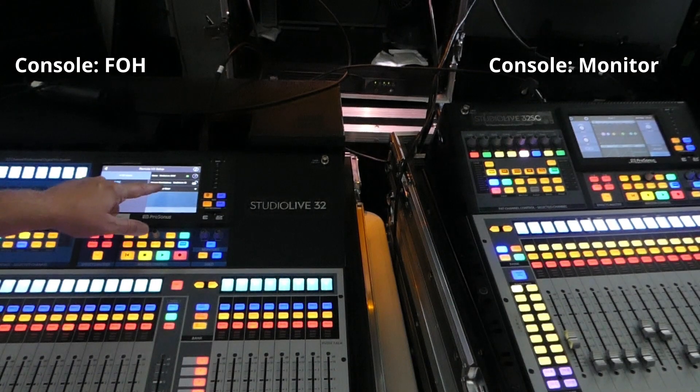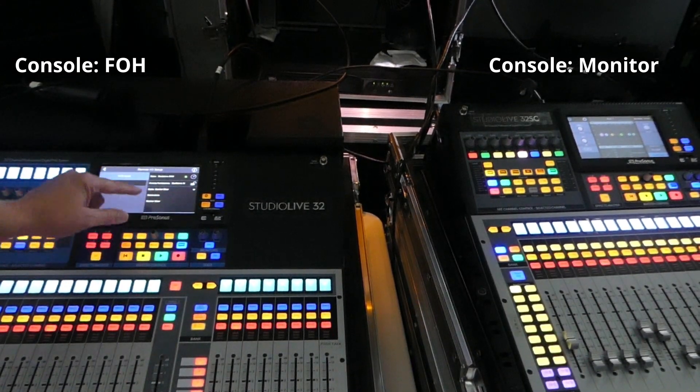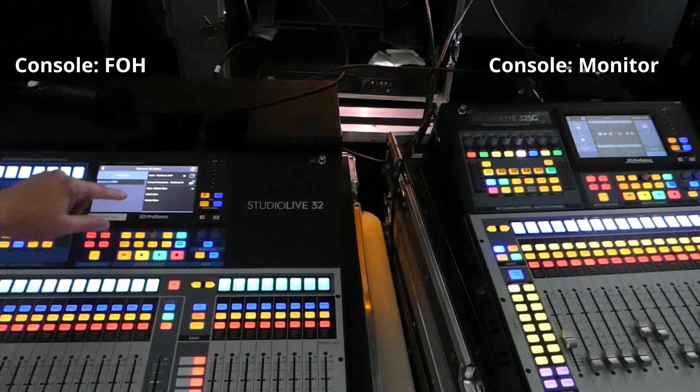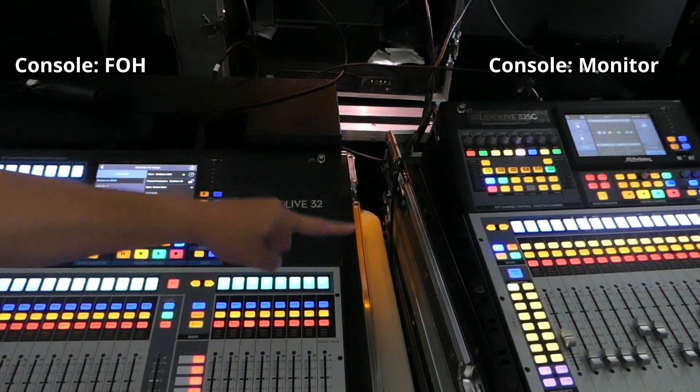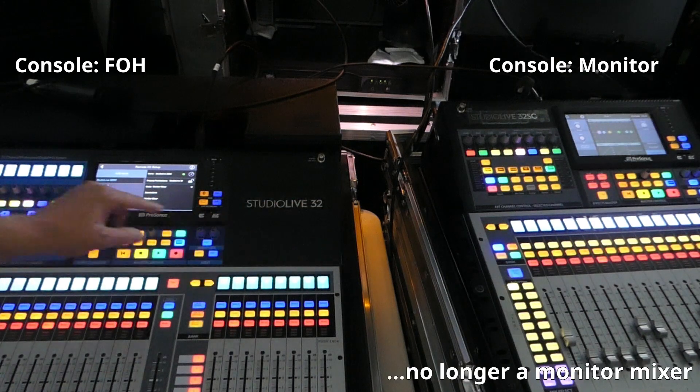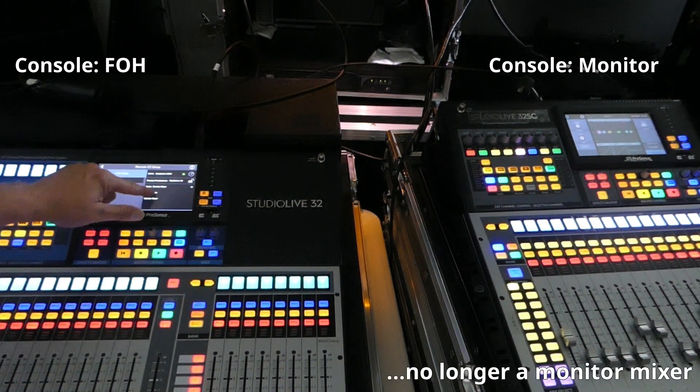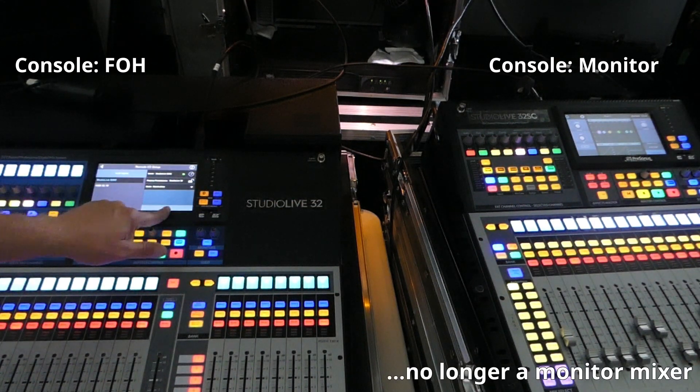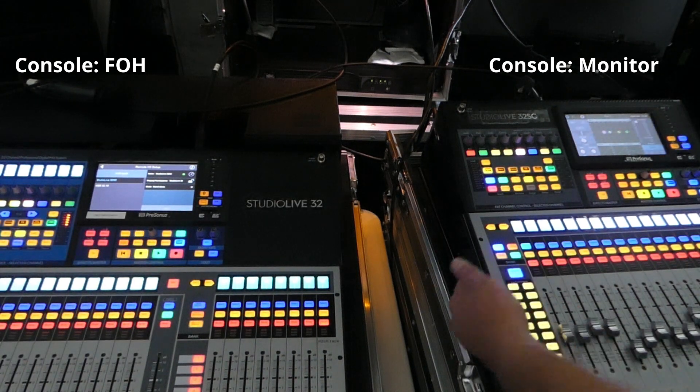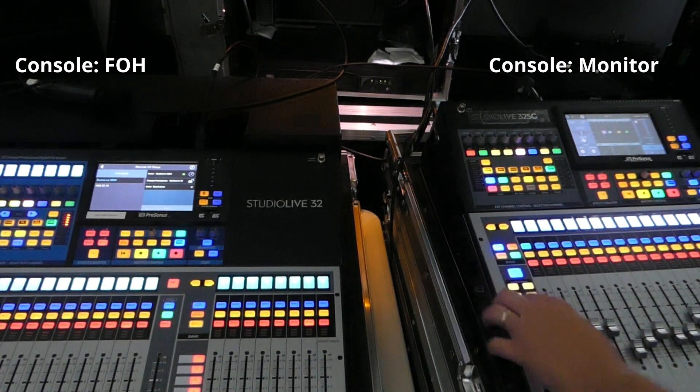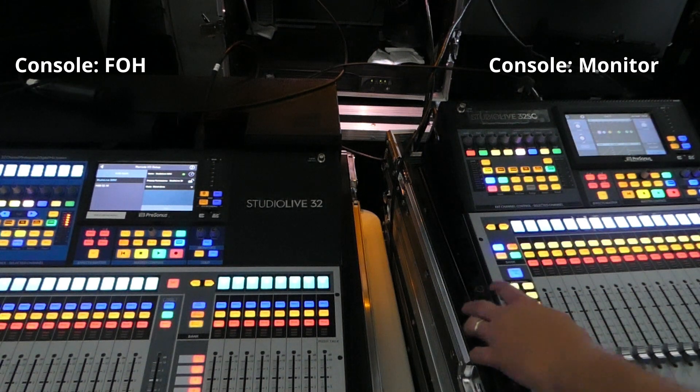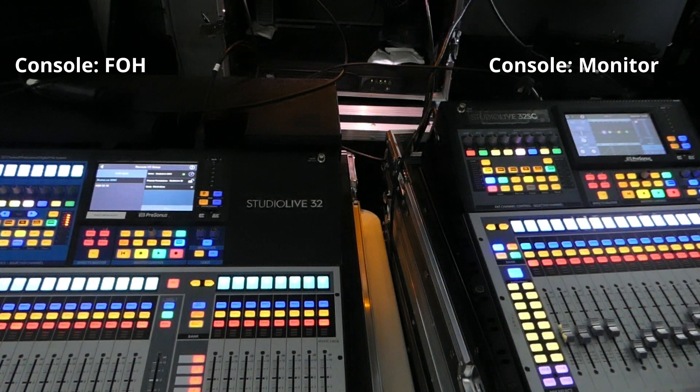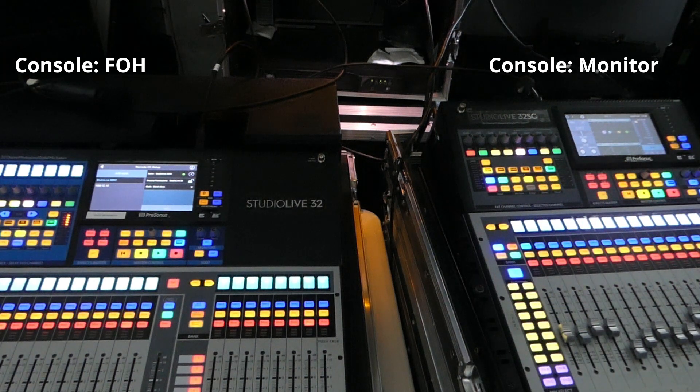And what I'm going to do is I'm going to set this back to a standalone mixer. So I'm telling the 32 that the 32SC, the monitor mixer, is actually going to be a standalone mixer. And then if we come back over to it, we can select the main mix. We can still do monitor mixes, but we have control over a main mix.